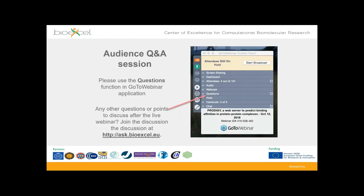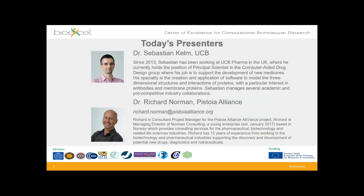For today's webinar we will have an audience Q&A session at the end. Please make use of the questions panel and enter your questions as we go along during the webinar. The presenters will try to answer your questions during the Q&A session at the end.